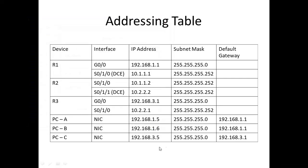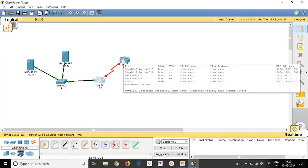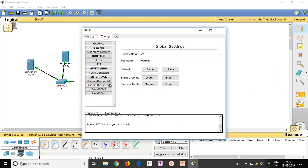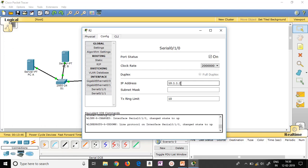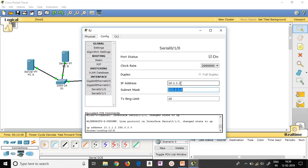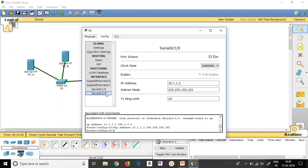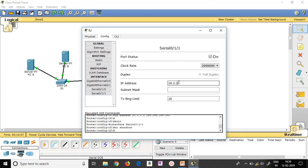Next, let me click on router R2 and go to Config. Router R2 has only serial ports. Select the first serial port, switch it on, and give the address 10.1.1.2 with the same subnet mask 255.255.255.252. Then select serial port 0/1/1, which is connected to router R3, and give the address 10.2.2.2 with the same subnet mask. Done.